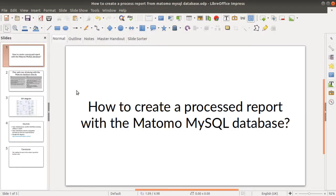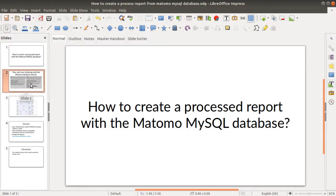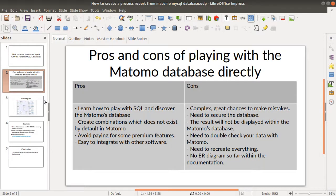Hi everyone and welcome back to the Floss Marketing School. Today this video is kind of experimental. The idea is to explain how you can create a processed report with the MySQL Matomo database, explain why it's a complex process, and why you would be interested in directly using the MySQL database of Matomo rather than using the Matomo UI or Matomo API instead.